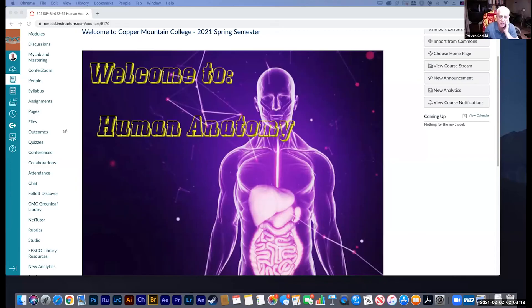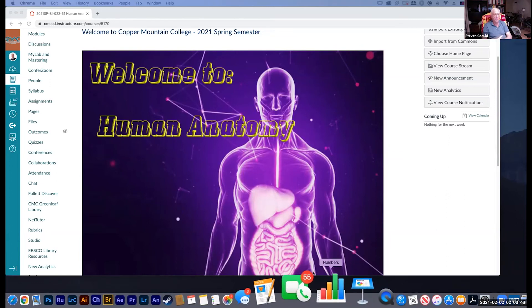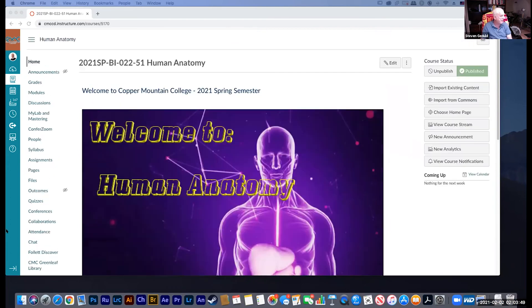I'm going to switch the screen to show you the welcome screen now, so let me share this screen. Usually I'll be doing this from my iPad but let me do this from the desktop, my second screen. What should come up now is the welcome screen to Human Anatomy.